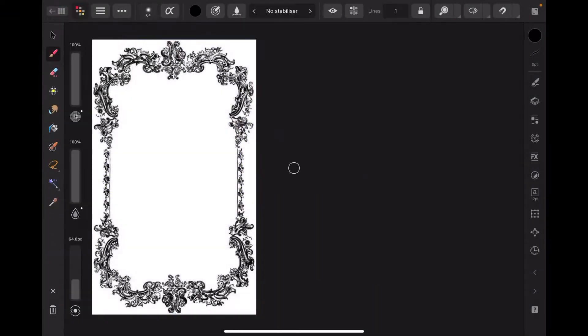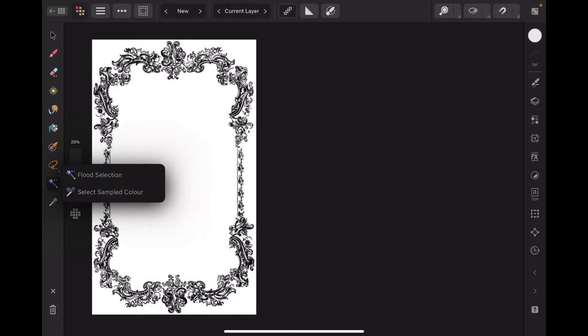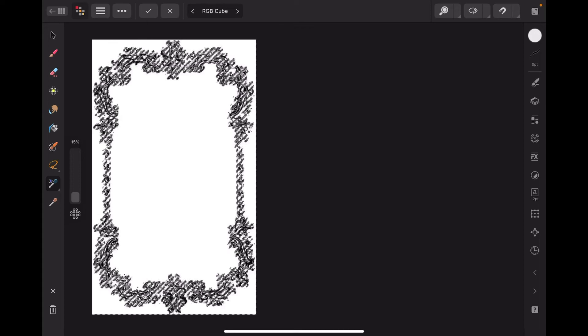Okay, select Pixel Persona. The image is loaded. Now select not flood selection, but select sampled color. There we go. You can see now I've just tapped in the center there to make sure it's got the right one.